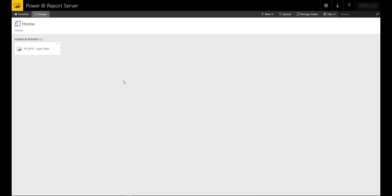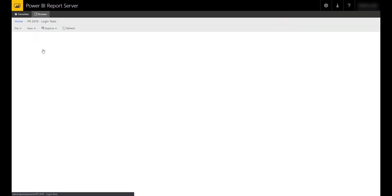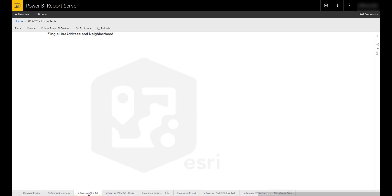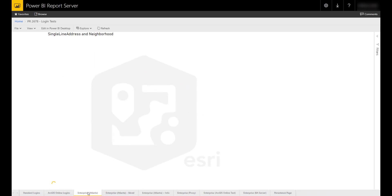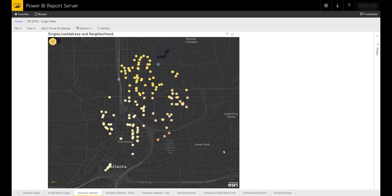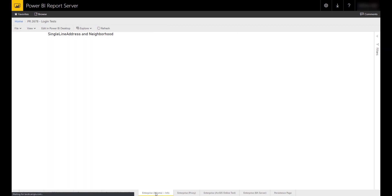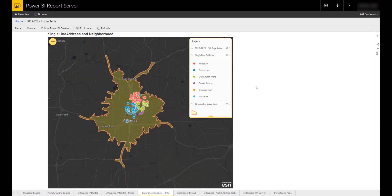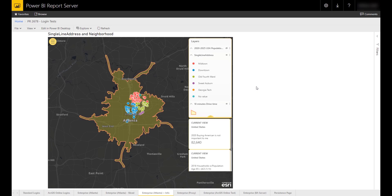In our latest release, you can use ArcGIS for Power BI in Power BI Report Server just like you can with Power BI Desktop. When publishing a report that uses ArcGIS for Power BI to Report Server, the following limitations apply. Users must be signed in with an ArcGIS Enterprise account. ArcGIS Enterprise must be version 10.7.1 or higher. Users must have their ArcGIS Enterprise Server configured and accessible to report server. If you do not meet these requirements, you will see a blocking page.